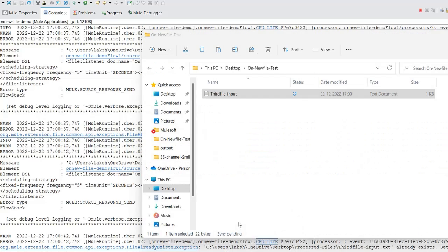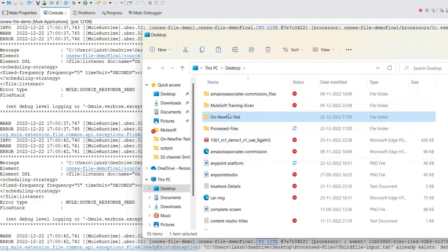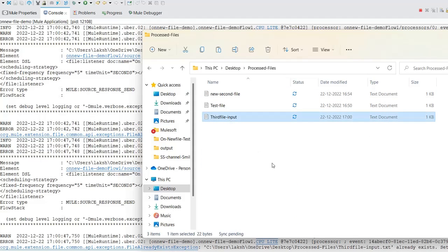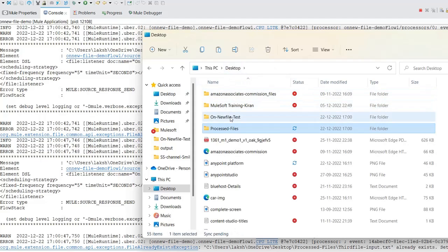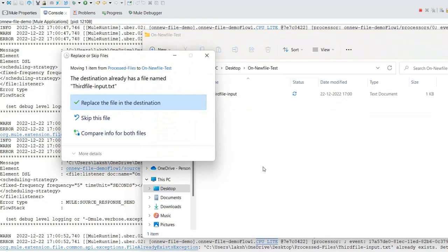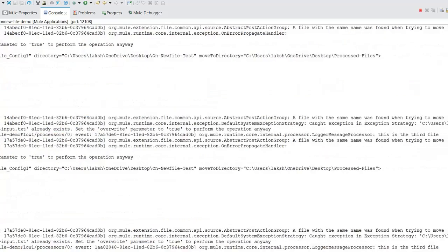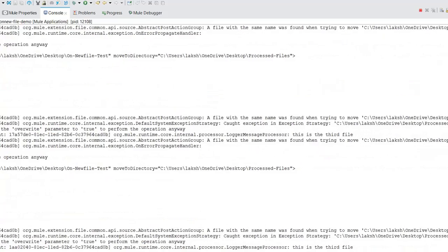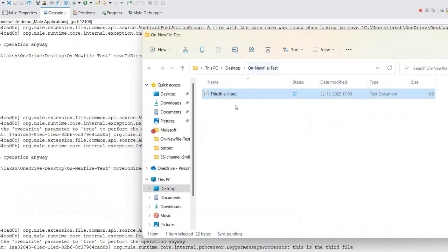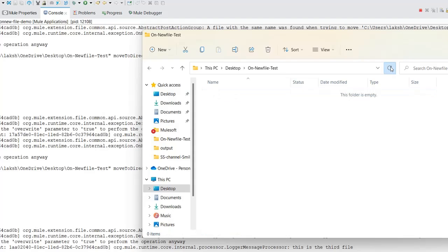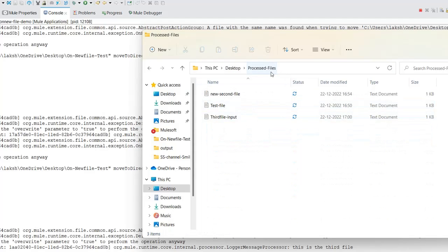Now the third file is being pulled. The data from the root folder is read, and the file is removed from the input folder. If I go to the output 'move to directory' folder, the third file input is available there. So the file was read once and immediately moved to the processed files folder.